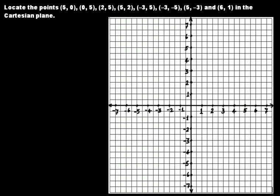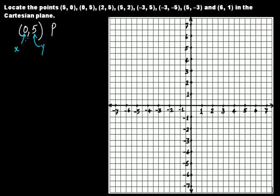The next point is (0, 5). The coordinates are (0, 5), meaning zero refers to the x-axis and five refers to the y-axis. On the x-axis you have to count zero units — you don't have to count anything. Then five tells you to count five units on the y-axis, so this point comes here. Zero comma five is a point on the y-axis, five units away from the x-axis in the positive direction.